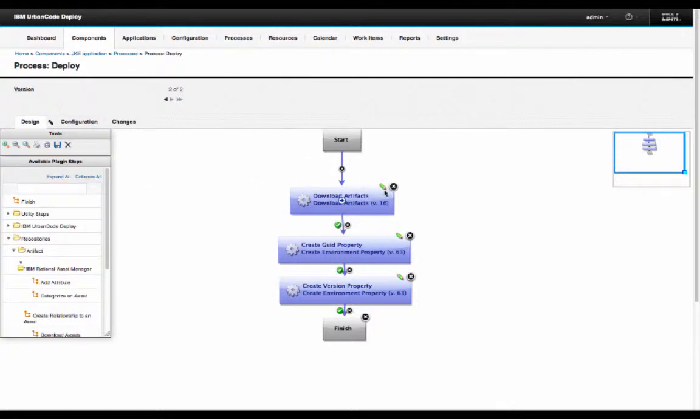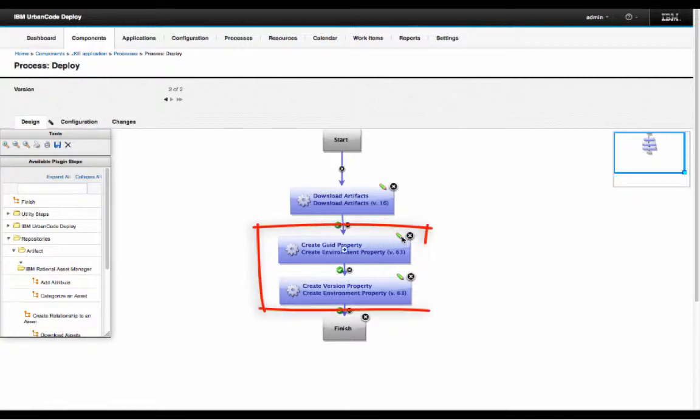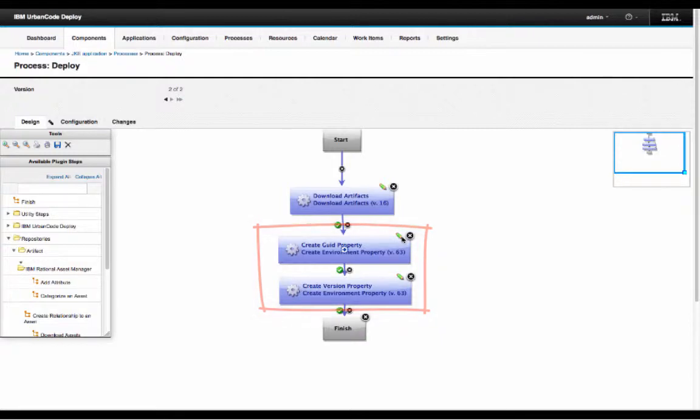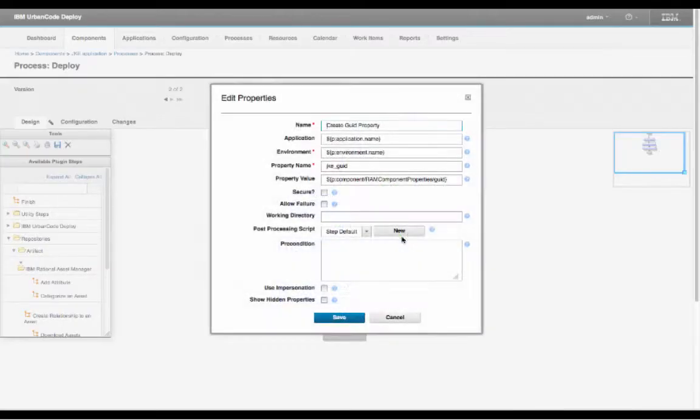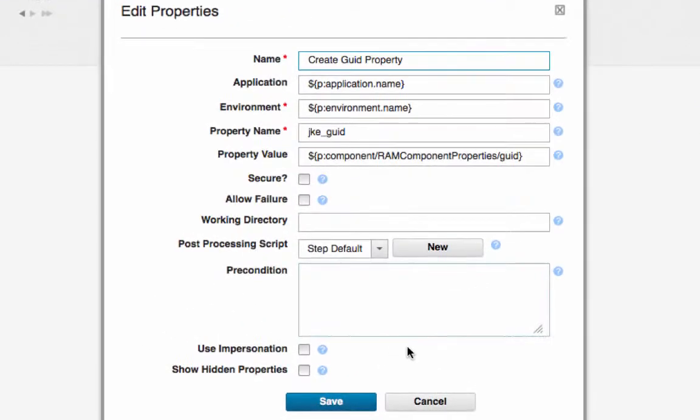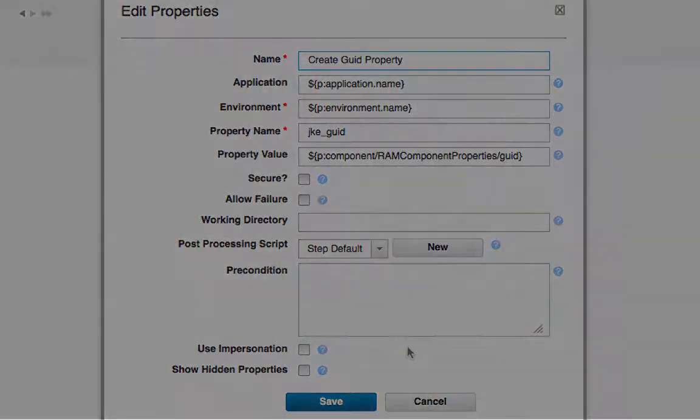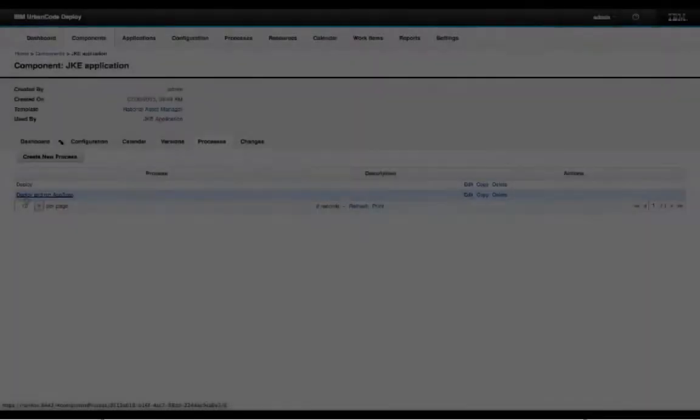The deployment process is quite vanilla, bring down the component and such. But something to look at here is that we are setting the GUID and version of this asset in the environment property container. These properties are going to be used later on as we use RAM task to publish results and link them back to this specific asset version.